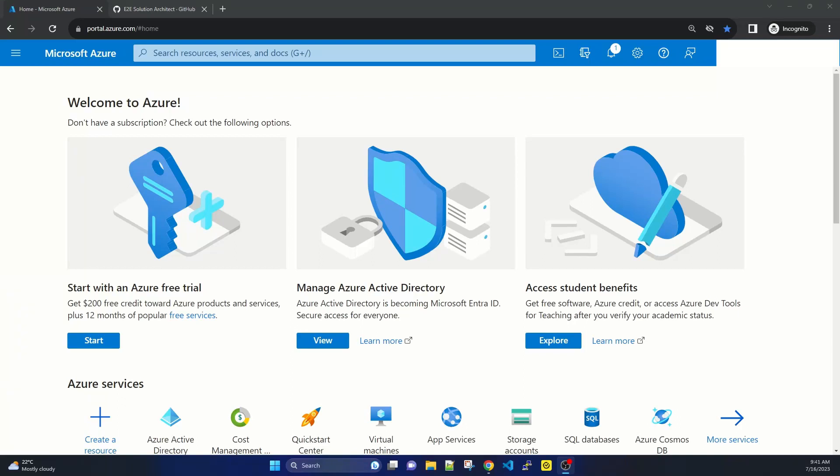Hi there, welcome to the end-to-end solution architect session. Today I will show how you can create a subscription. Most of the time, what happens is that just after logging into a brand new Azure portal, you find that you are unable to create any resources.